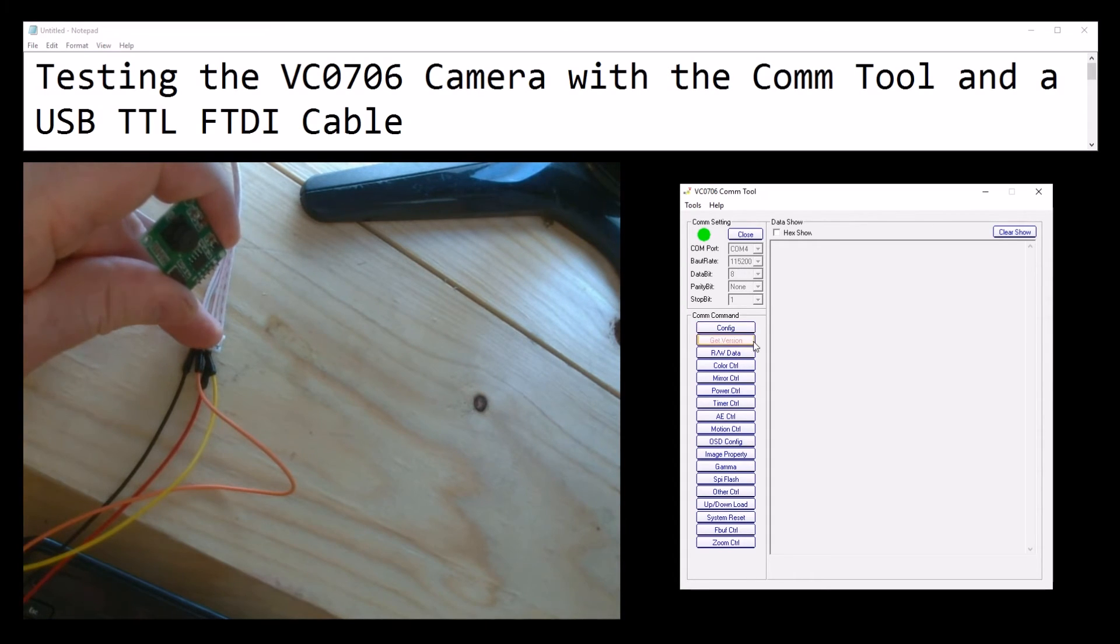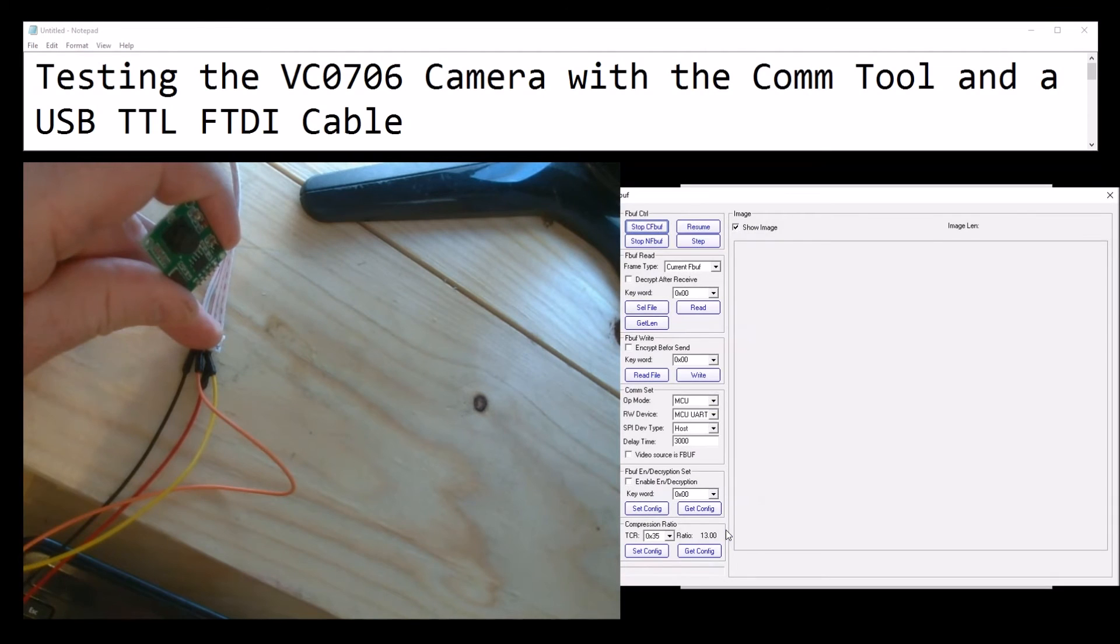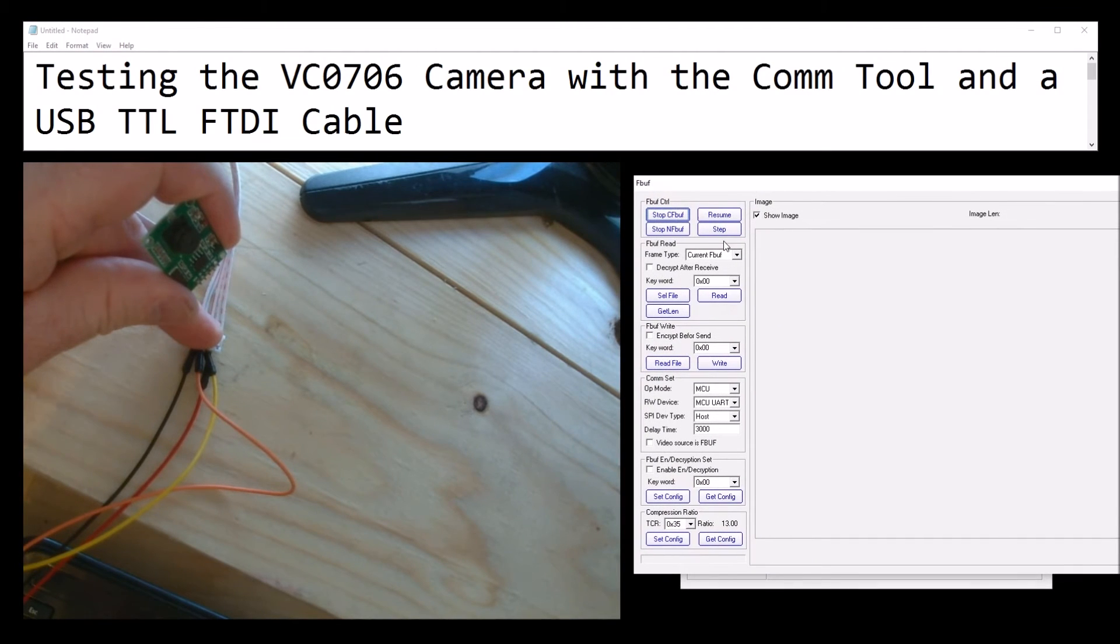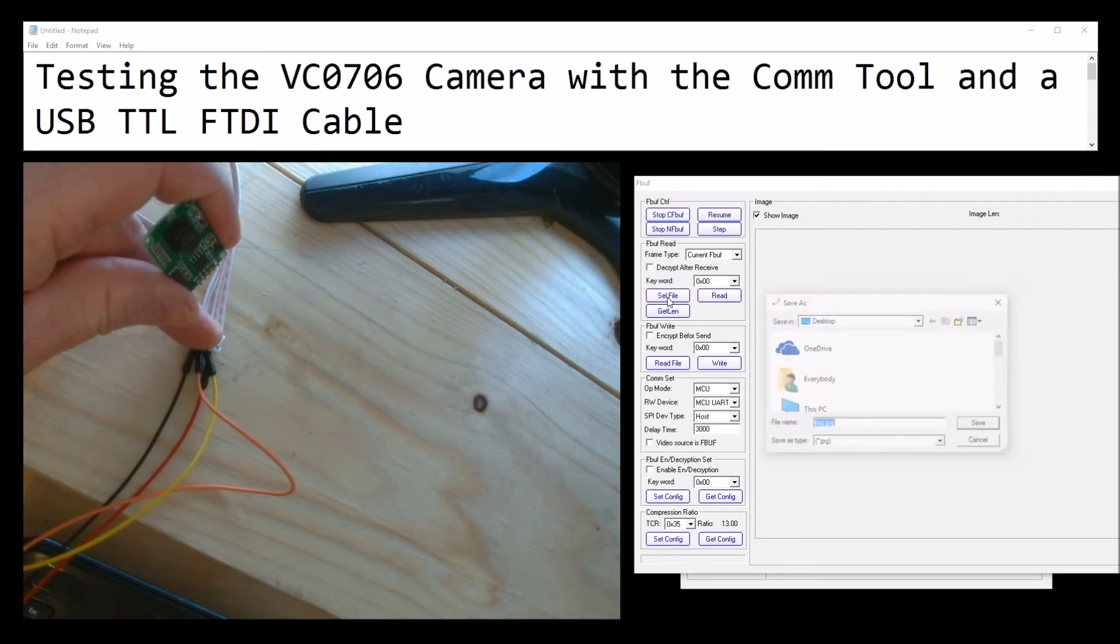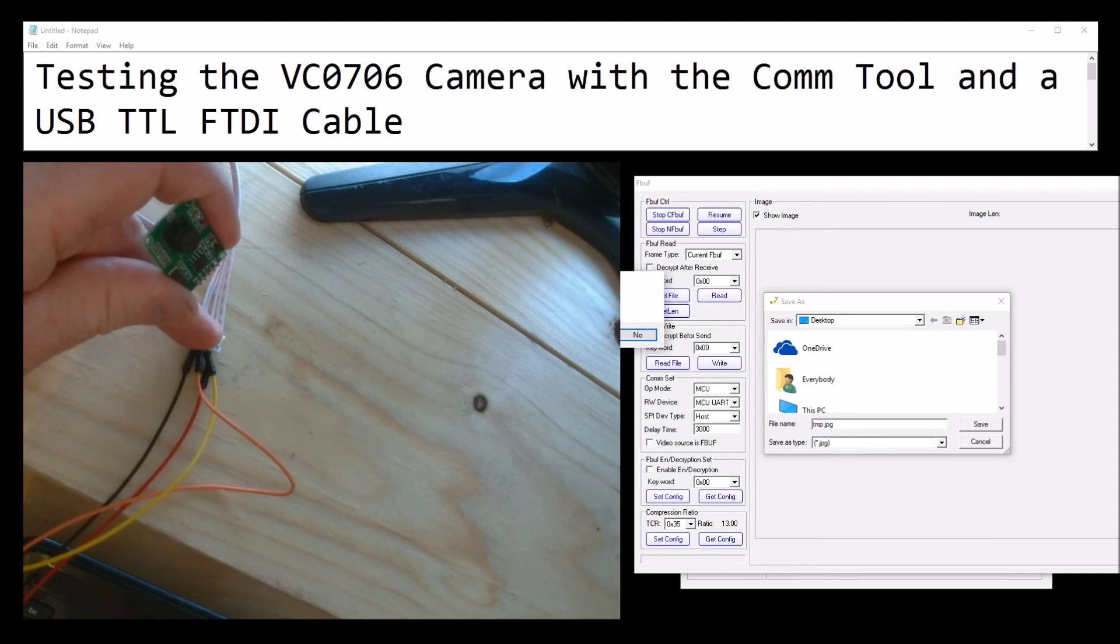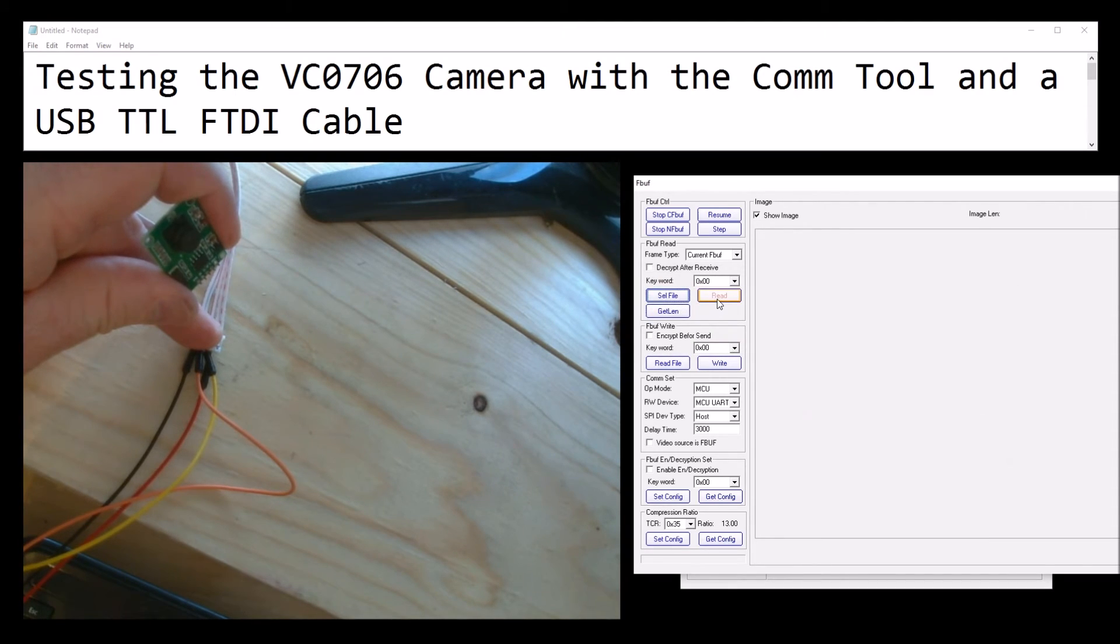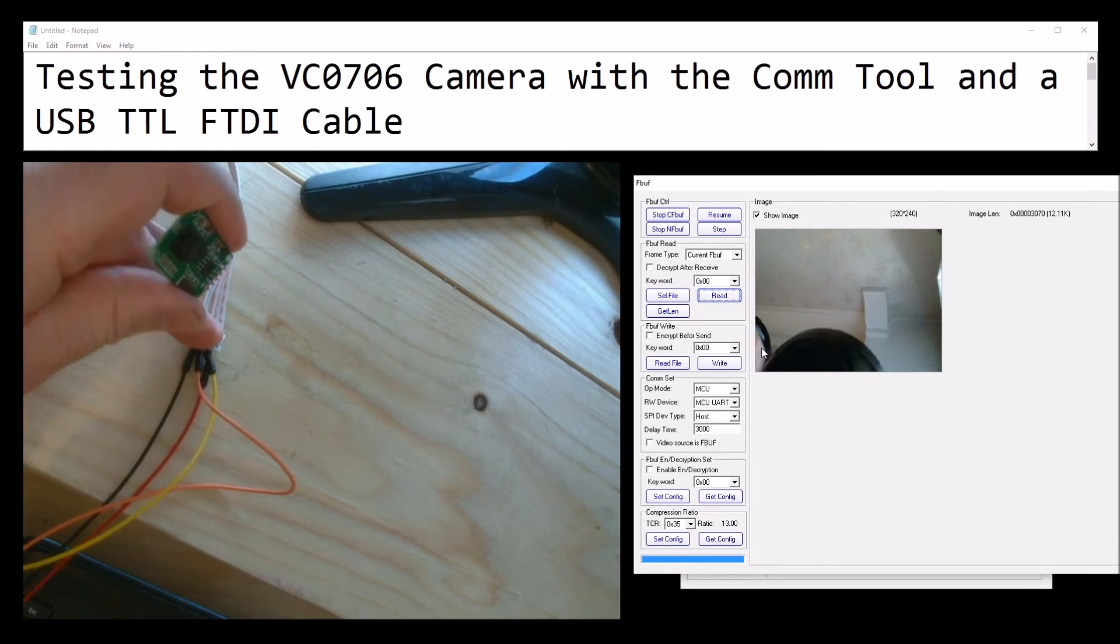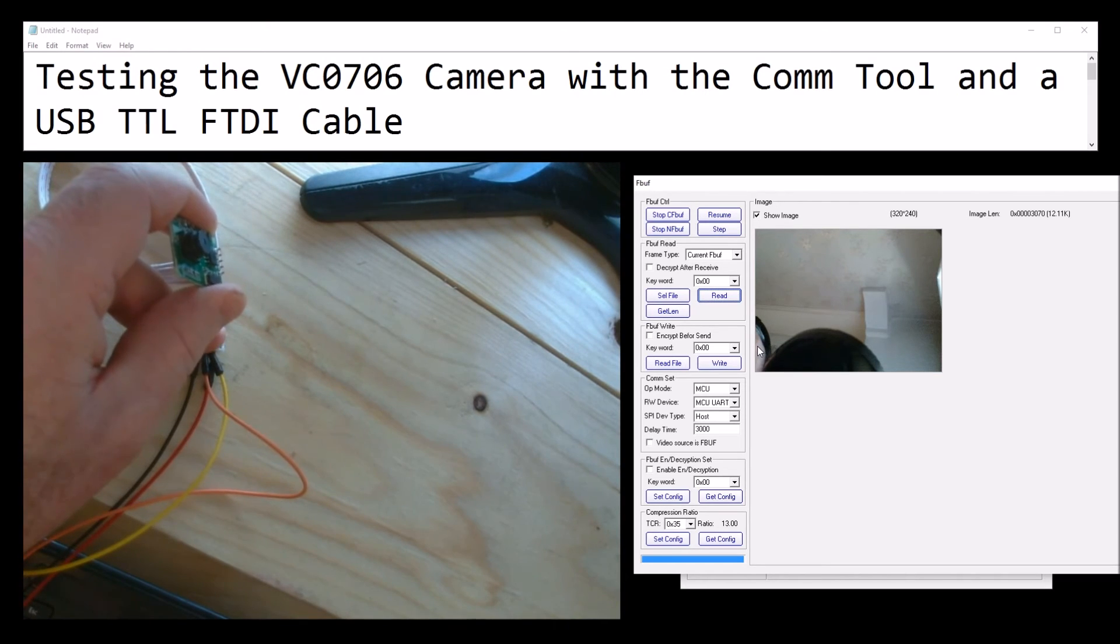Now to get a preview image, go down to fbuff control down here. Open that up. The trick is to press stop cfbuff, select file - just anything - save it, and then press read. There we go. It's not a very good image.